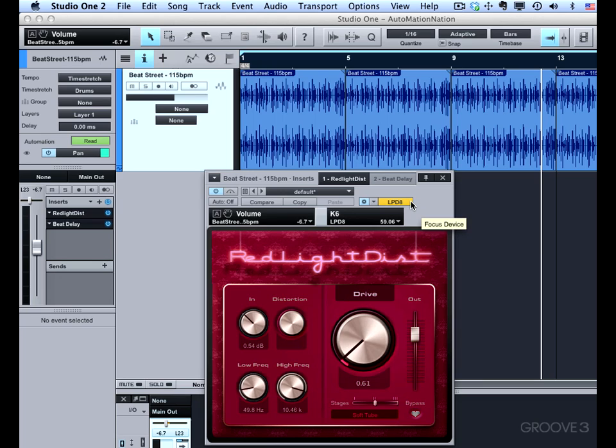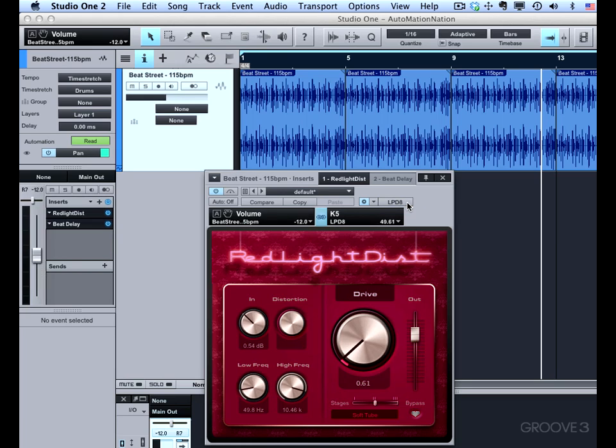Now if I reopen the red light distortion plugin and I twist 5 and 6, they don't have any effect because focus mapping takes over everything. If I want to use those, I need to turn focus mapping off right here and you can see that those become active again. So this is something to be aware of.